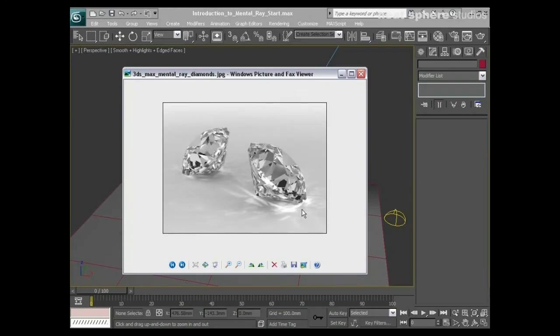Mental Ray is a really robust lighting and rendering system which has been integrated into 3D Studio Max. It's really good at simulating light and light bouncing around and through objects, such as the examples we're seeing here. You can see the light as it's bouncing through these diamonds and the caustic effects that have been caused — it's very physically accurate.